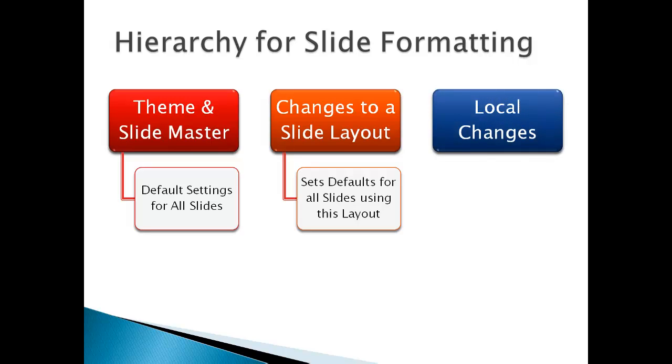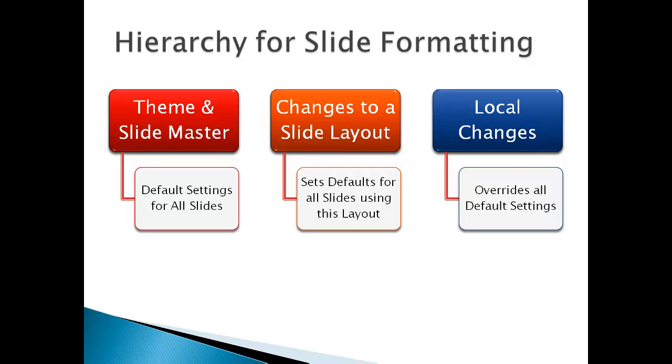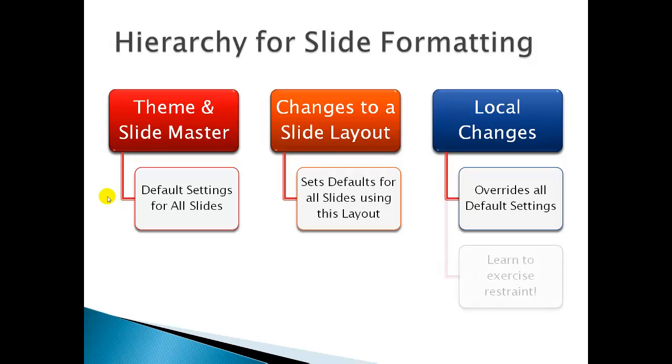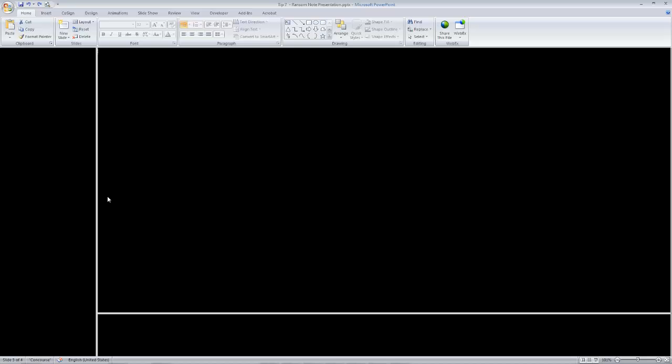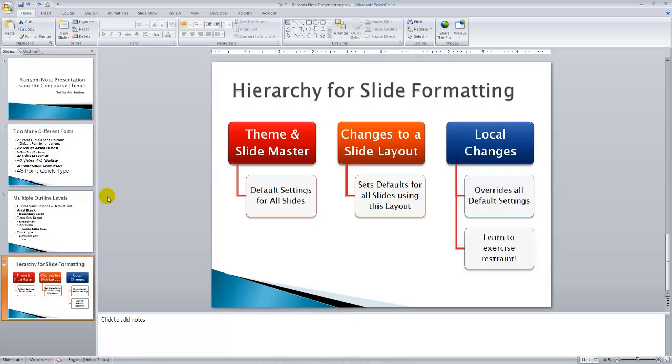How does ransom note formatting occur? It's making changes at the local level. All of those different font colors and font families and font sizes, those were local changes. A local change is you make a selection of a bullet point or a word or a sentence or a phrase, and you change the formatting. As simple as applying bold or italic or changing the font color, those are local changes, and they override all of the default settings that we have using the slide master and the themes. As a result of this lesson, I hope that you will learn to exercise restraint before applying local changes.